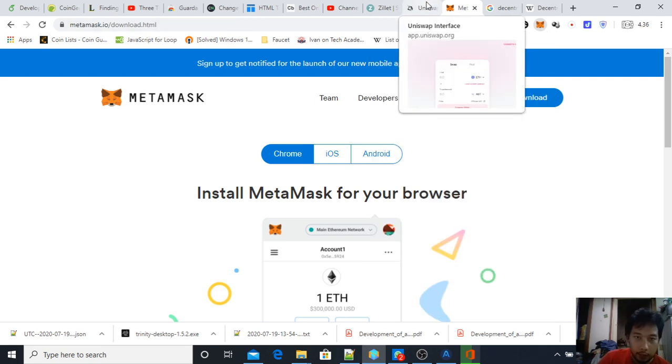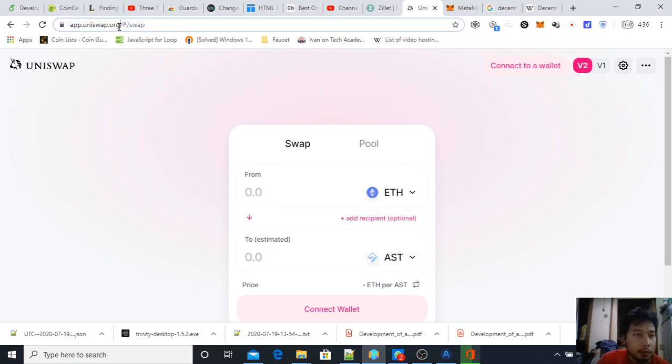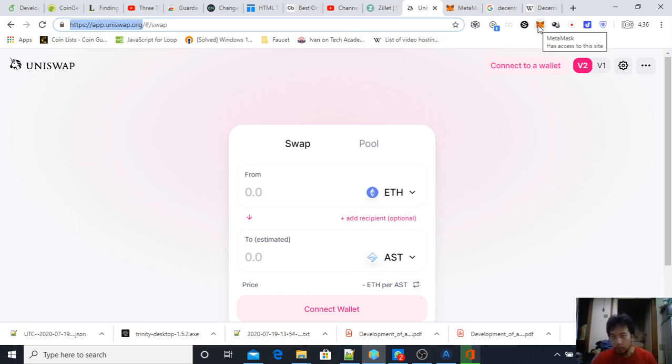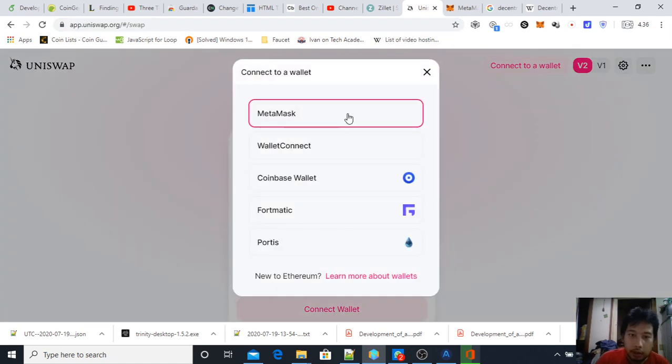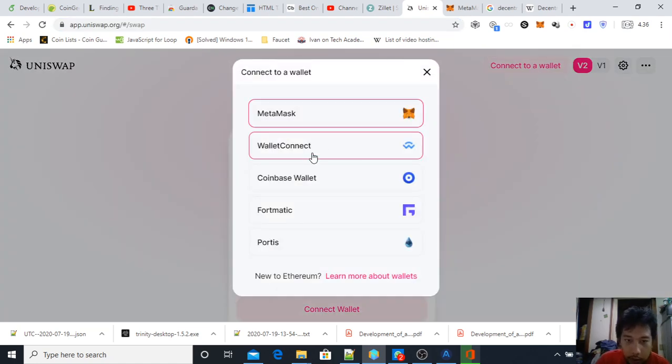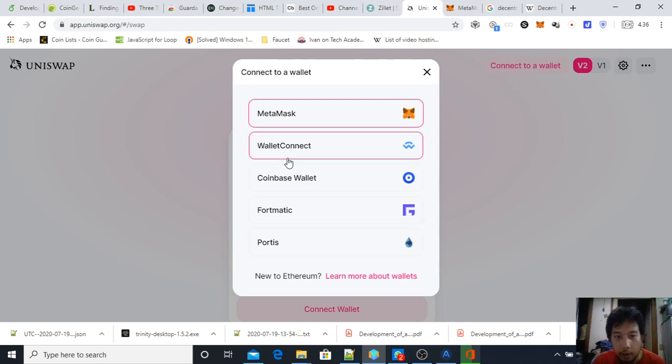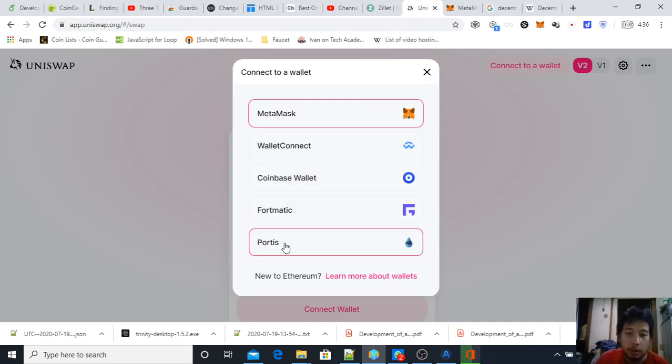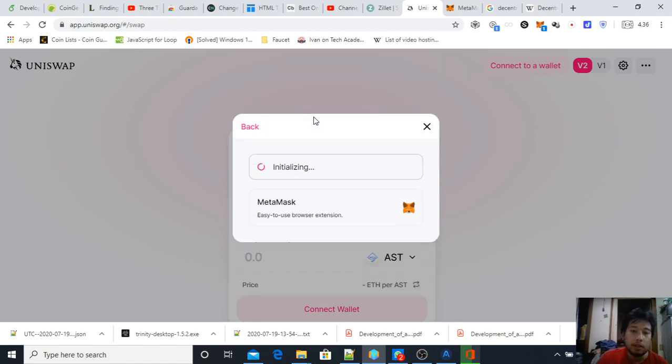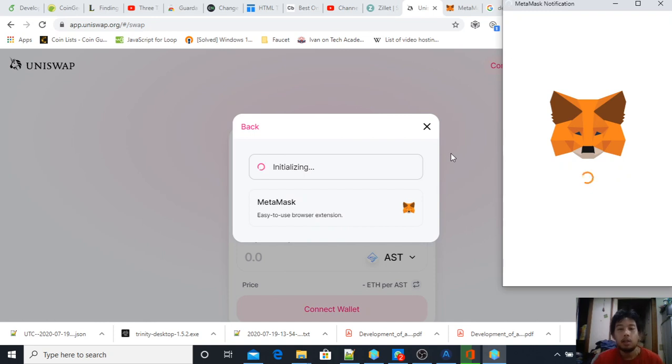You need to find a decentralized exchange or decentralized finance application. One of the most popular is called Uniswap. You just need to go to its website and make sure you have your MetaMask, then connect your wallet. As you can see here, other than MetaMask there are other web3 wallets such as WalletConnect, Coinbase Wallet, Portmatic, Portis, and Trust Wallet.